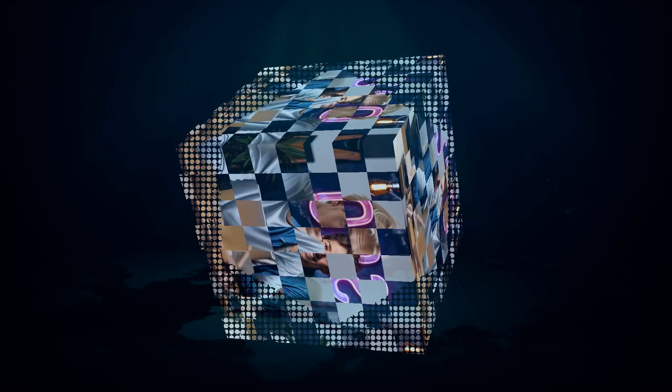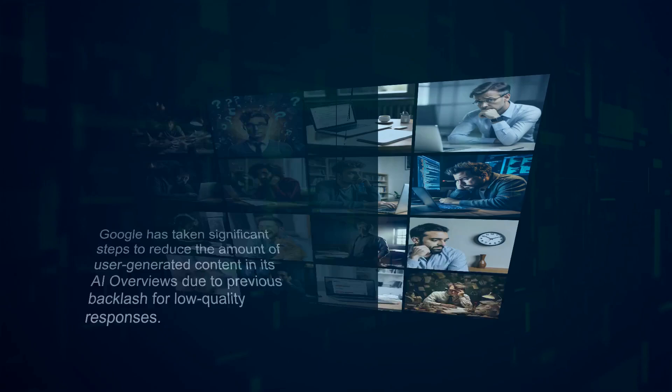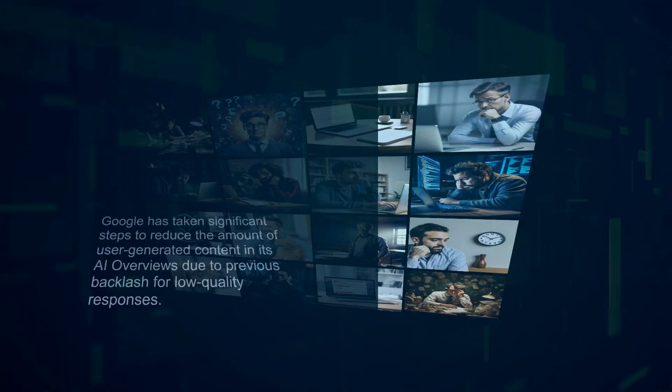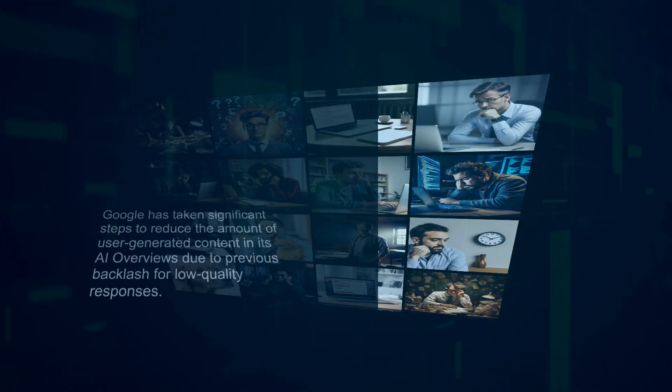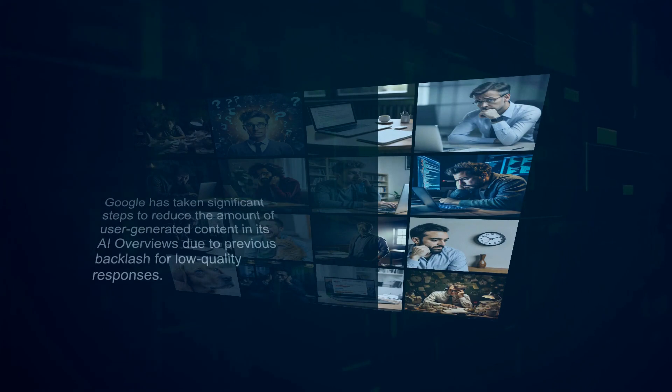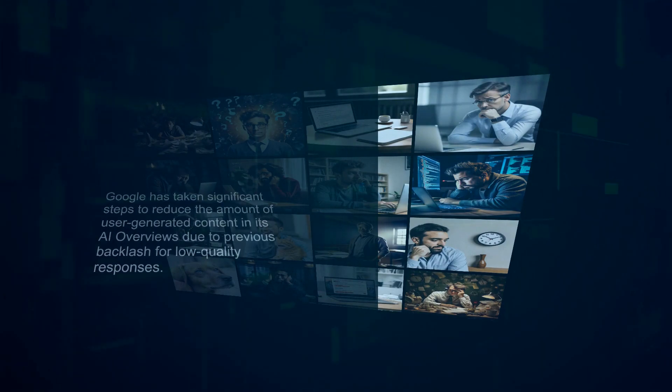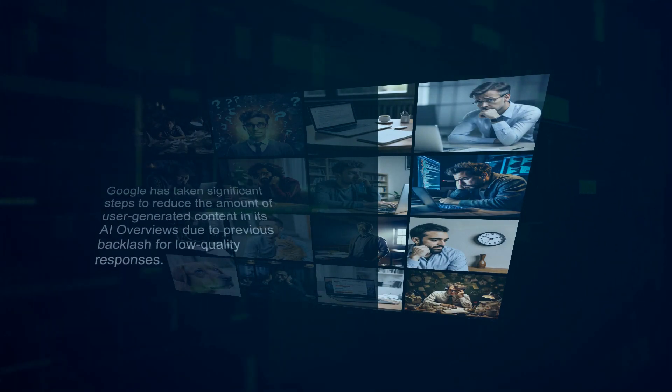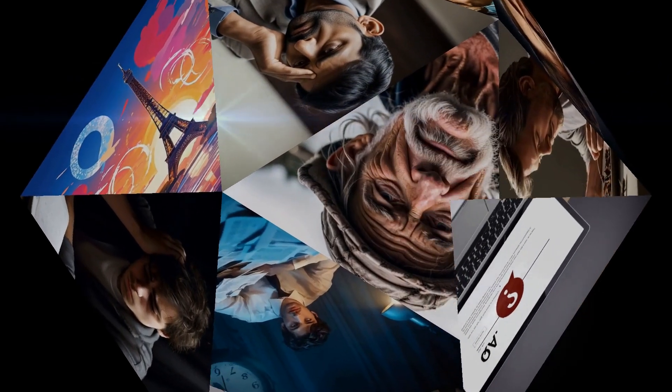Now, here's a point of interest for all the search marketers out there. Google has taken significant steps to reduce the amount of user-generated content in its AI overviews due to previous backlash for low-quality responses. This move has resulted in a massive decline in referrals from Reddit and Quora.